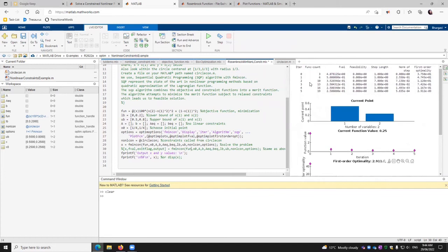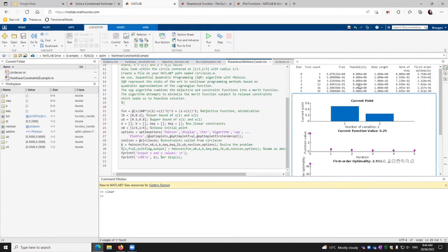So we have the iterations. The function was executed 19 times. The fitness value slowly, steadily is getting down. You see that this is the most optimal value, 2.5. We can also see the feasibility is zero for each one of them satisfying the constraints.